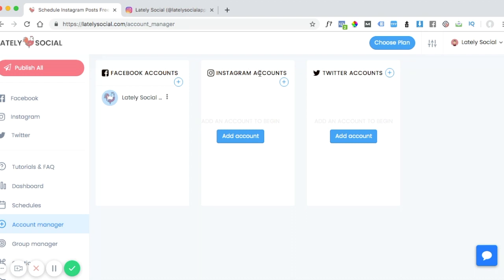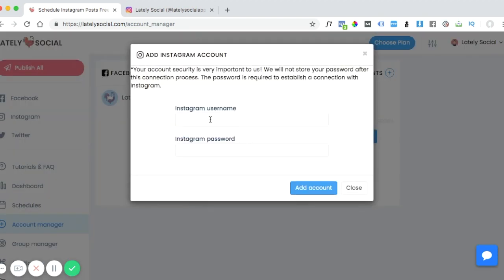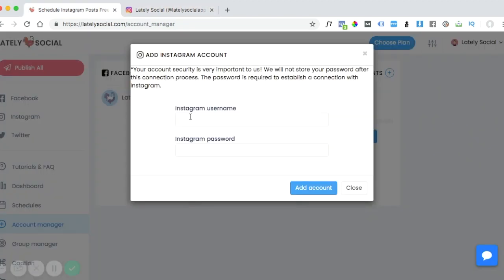On the Account Manager page, you'll see the Instagram account section. Go ahead and click Add Account. This is where you'll enter your Instagram username—we're going to use this test profile—and then the Instagram password.